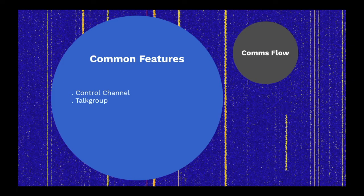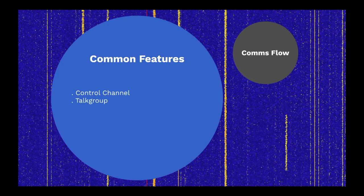A talk group is basically a virtual channel. When a radio registers with a trunking system, it declares what talk group it wishes to monitor. All radios monitoring the same talk group can communicate as if they have their own private repeater.